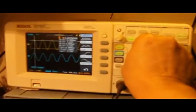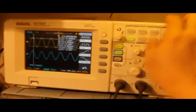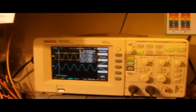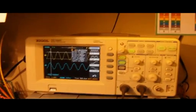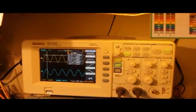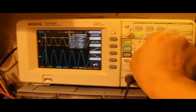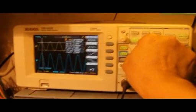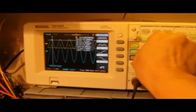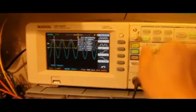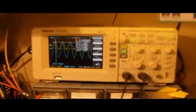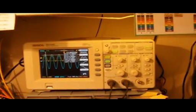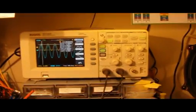And the input from the 1K frequency generator is on channel 1, and the output, the left speaker, is on channel 2 on the scope.